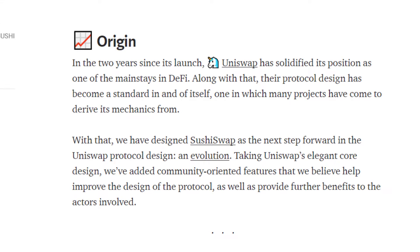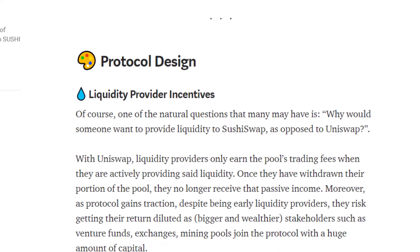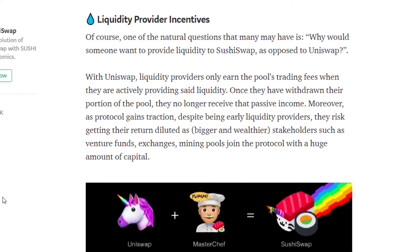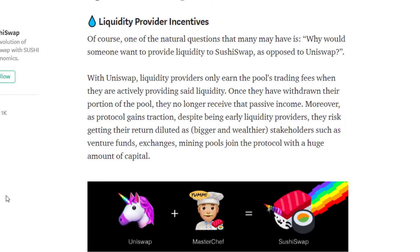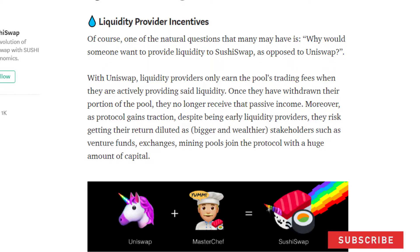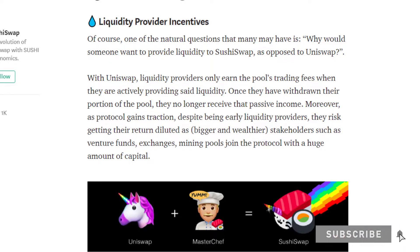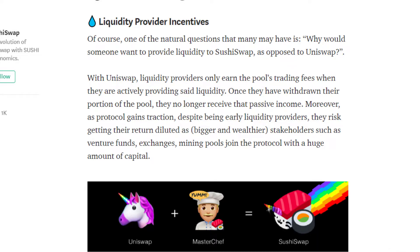making it better. Right now they're in the process of distributing their native token, which is called SUSHI. Unlike Uniswap, which only gave access to accredited investors, you can gain exposure to the SUSHI token, which loosely represents your share of the protocol because with that token you'll have governance rights and you'll be able to share in their revenue.